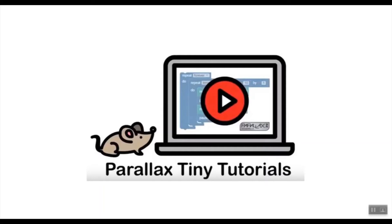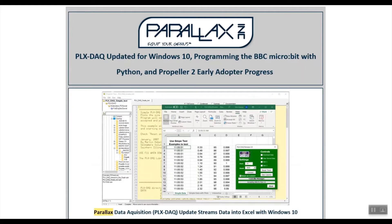Parallax Tiny Tutorials. A recent Parallax newsletter announced that the Parallax Data Acquisition Tool had been updated by the developer of that software